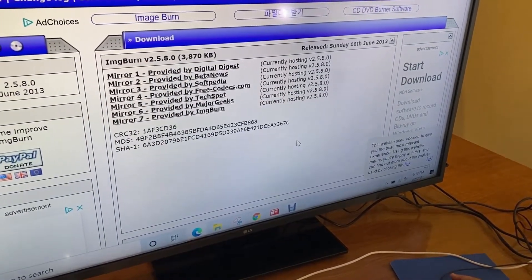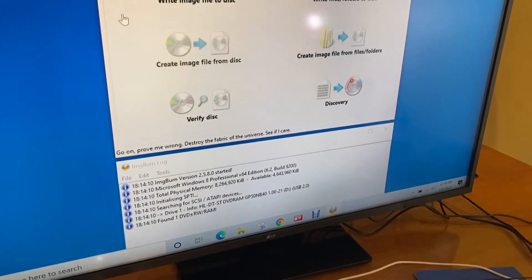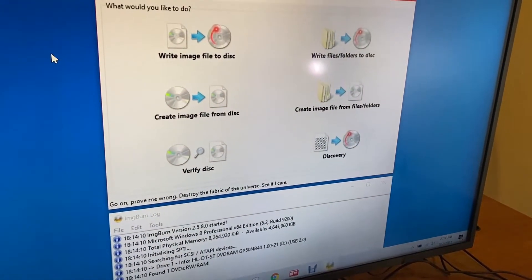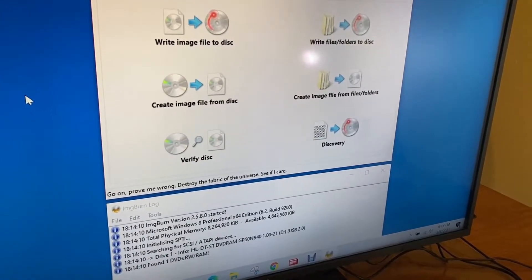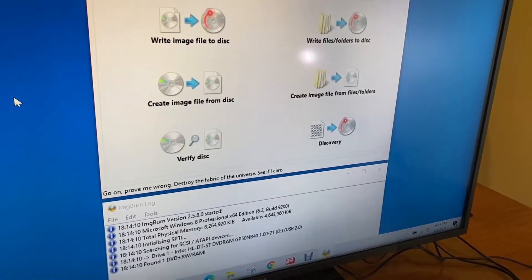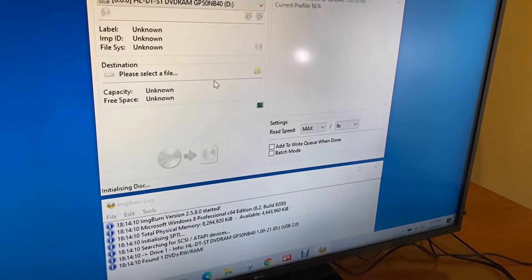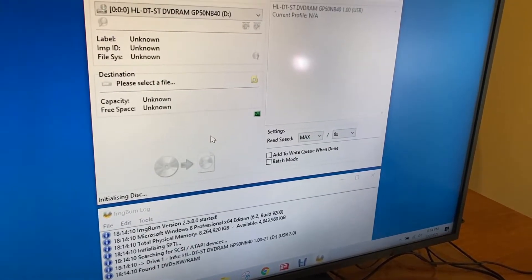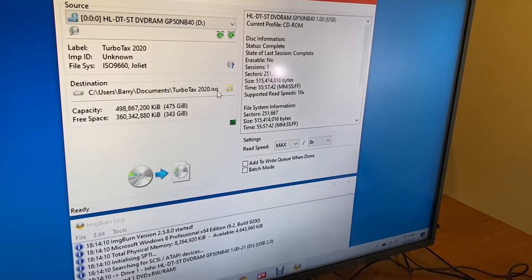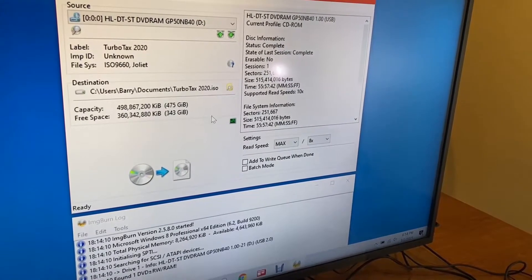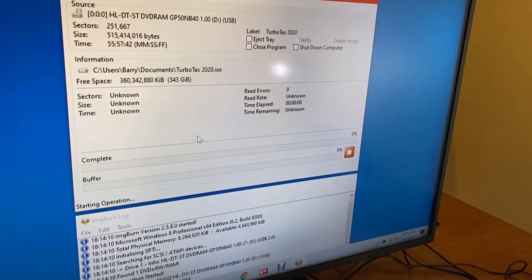Now I'm going to run the program. I've already placed the physical disk of TurboTax software in the computer and I want to create an ISO file of that. So I'm going to select the "create image file from disk" option. You'll see this is the destination it's going to go, and it's going to create a single ISO file of the whole disk. Then I'll just hit this button and begin that process.